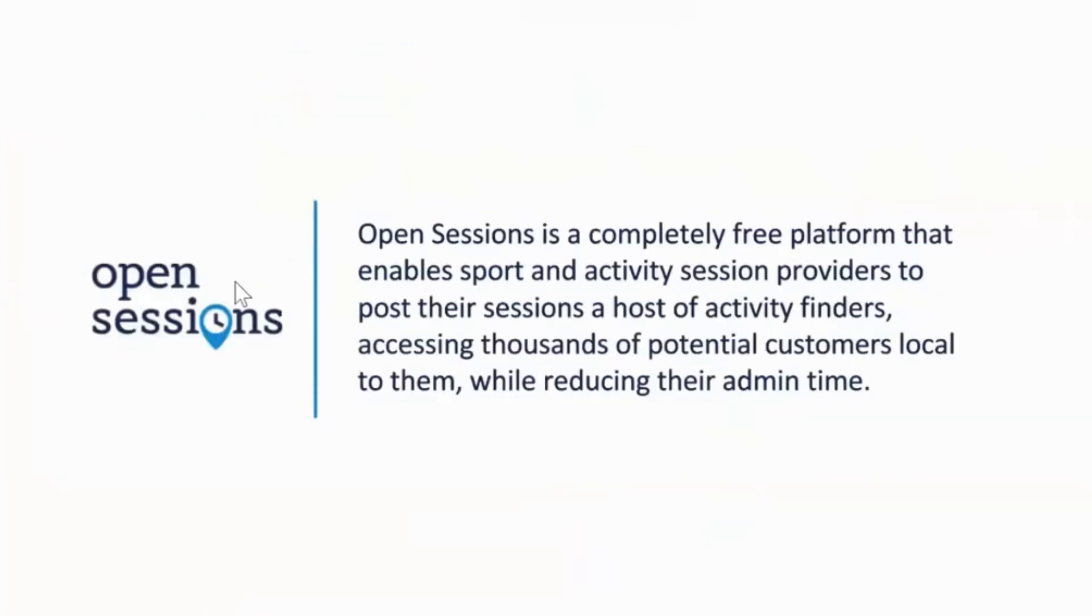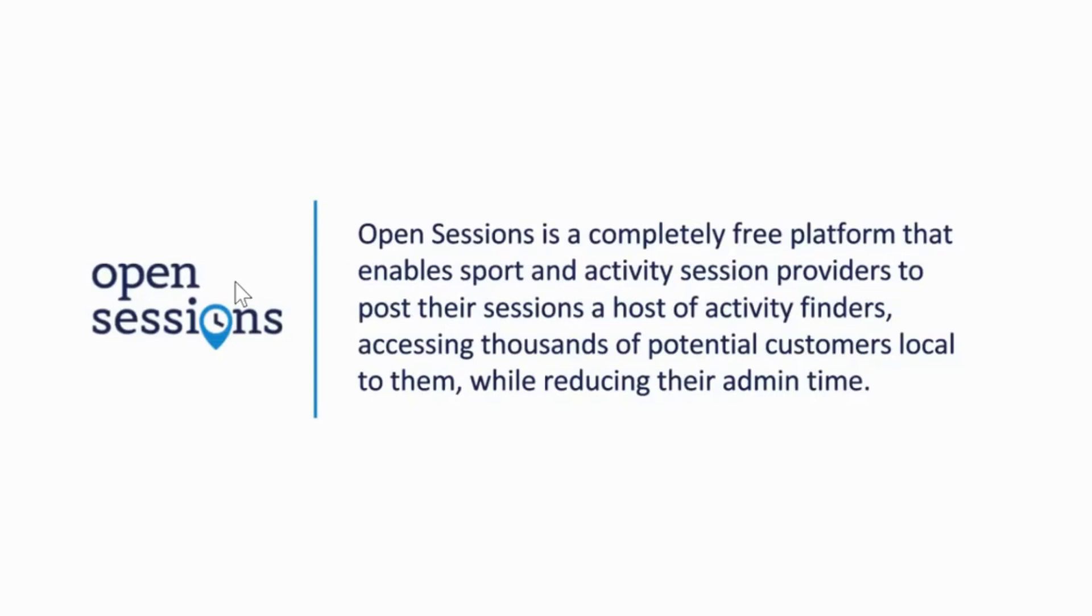So Open Sessions is a platform that allows you to upload your physical activity sessions and post them onto a number of different activity finders, all completely free, there's no cost associated at all. This allows you to access a much larger audience than you potentially are currently, and it also allows you to reduce your admin time because it's one website which you use to post your sessions.